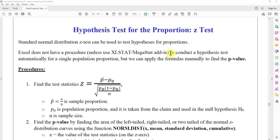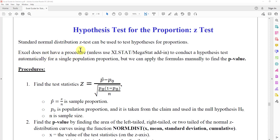In this video, we will learn how to use Excel to perform a hypothesis test for proportions. The standard normal distribution z-test is used to test hypotheses for proportions, so any time we perform hypothesis testing for proportions, we need to use the z-test. Excel does not have a built-in procedure — unless we use the XL-STAT or MegaStat add-in — to conduct a hypothesis test automatically for a single population proportion.